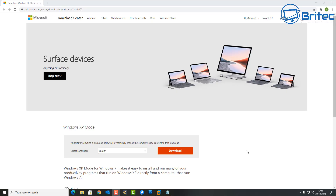Here's another video on how to install Windows XP Mode on a Windows 10 machine. This was originally designed for Windows 7 machines, but it is possible to get it to run on a Windows 10 machine using VMware and a couple of little modifications.